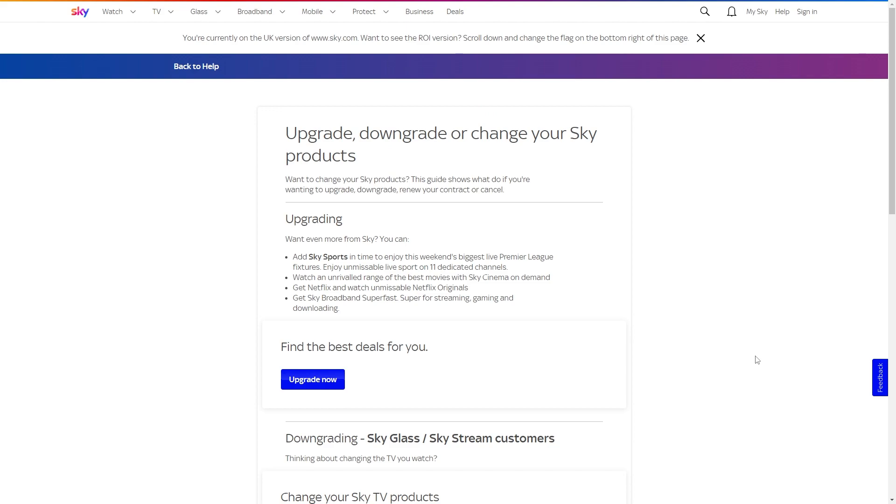So the first thing I'd suggest to do is just head over to this part of the Sky website and it's titled upgrade, downgrade or change your Sky products.